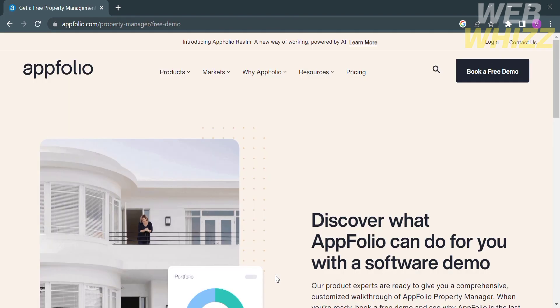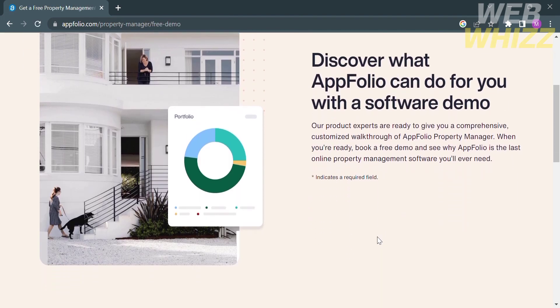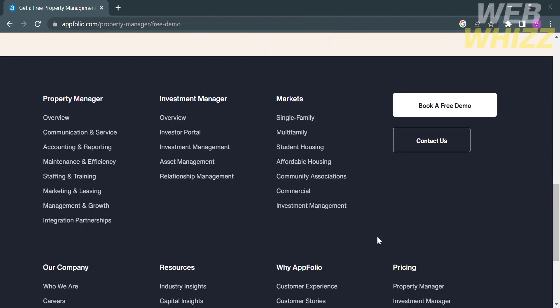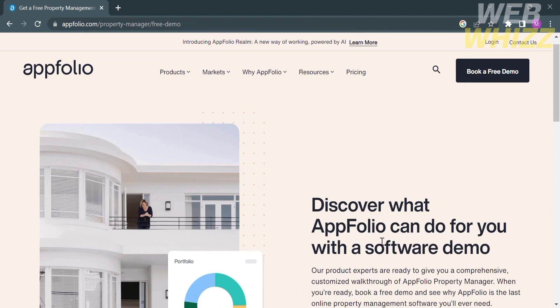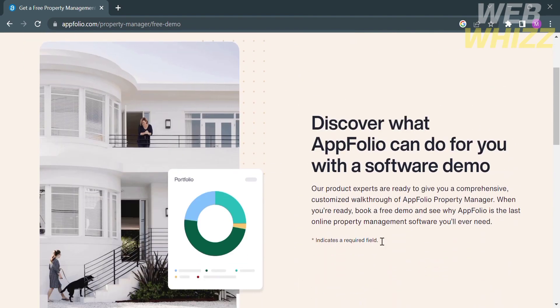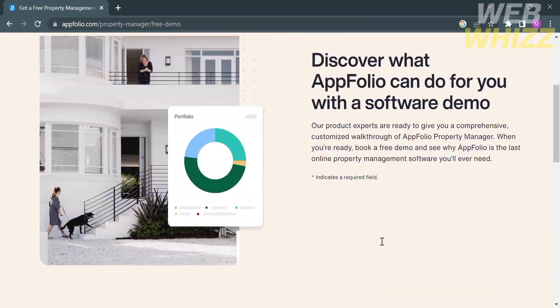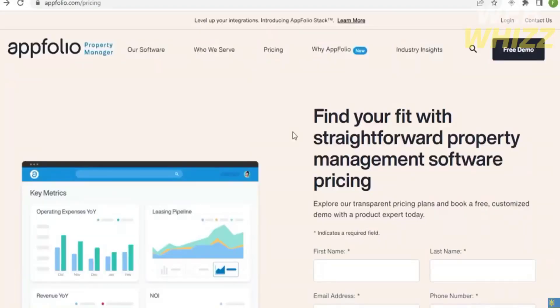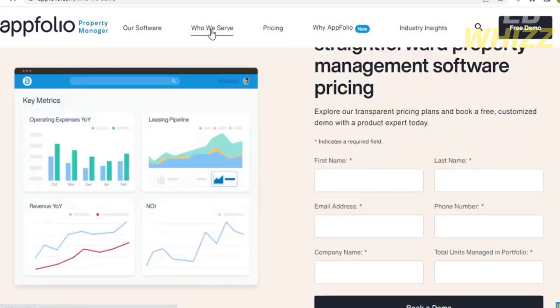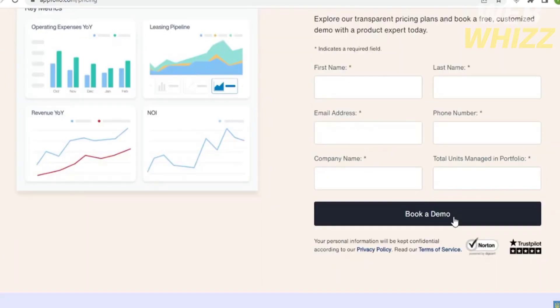Now, going back to this homepage, we can now start creating our account. In order to do that, click the button that says book a free demo. From here, if you are using a property manager on AppFolio, by clicking the free demo option, all you need to do is fill out all of the required information below, including your personal information, such as first name, last name, email address, phone number, company name, and your total units managed in portfolio. After that, just proceed by clicking this book a demo button, which will show you how to properly use the AppFolio for property management.